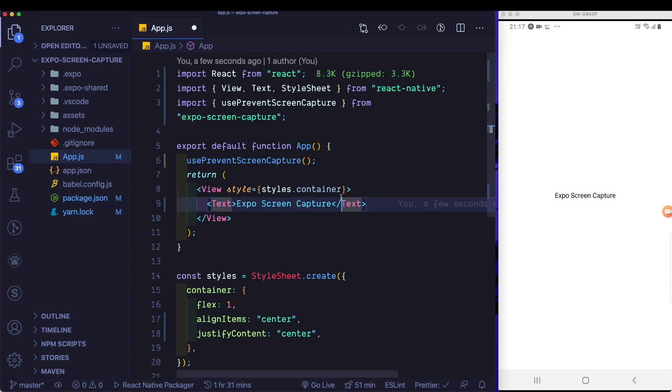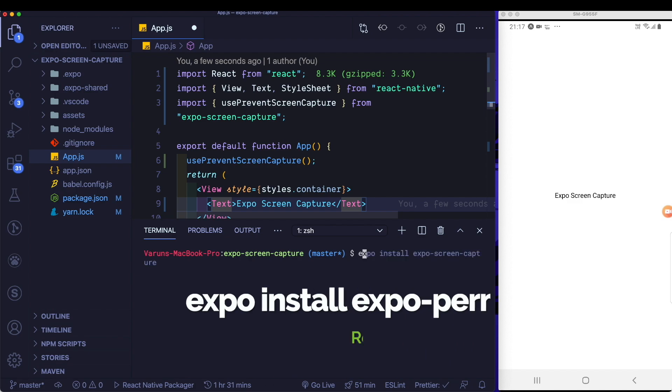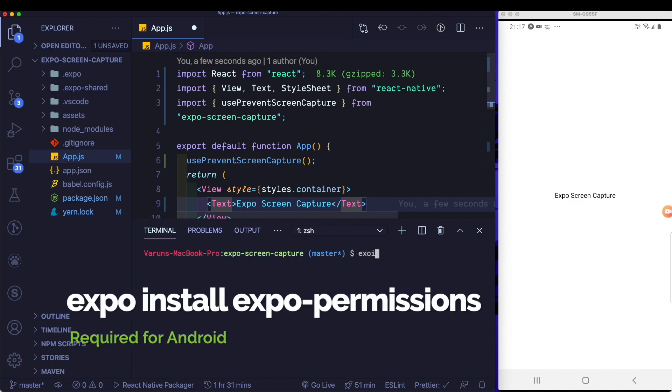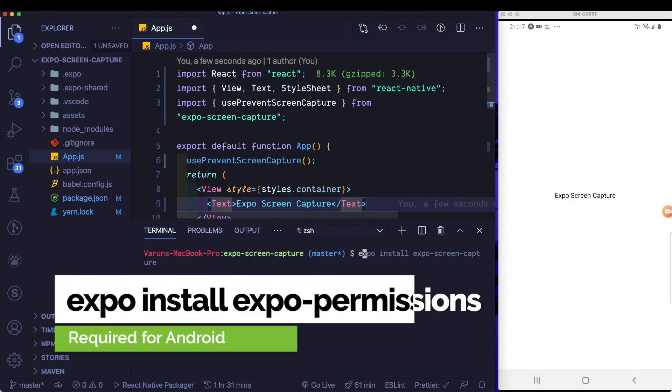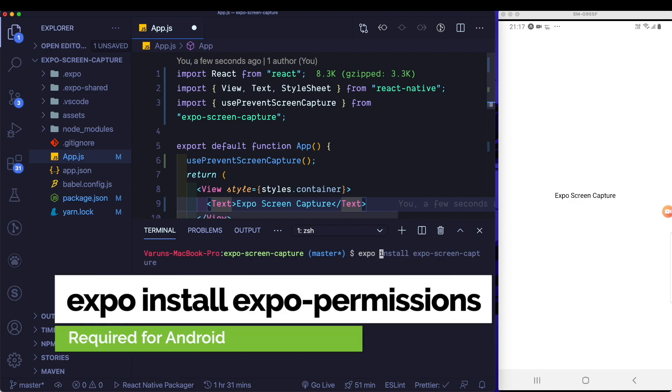So in order to get permissions, we need to go ahead and install the Expo permissions library. We'll say Expo install Expo permissions.